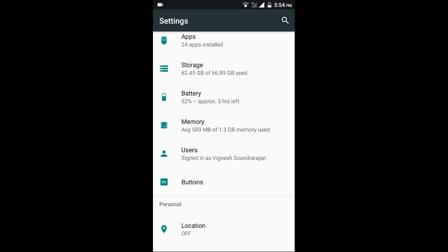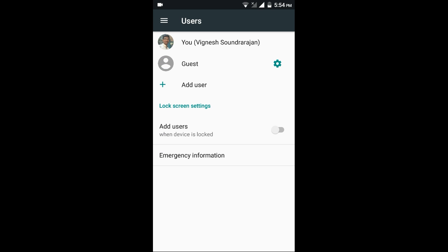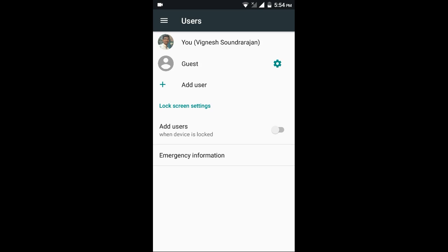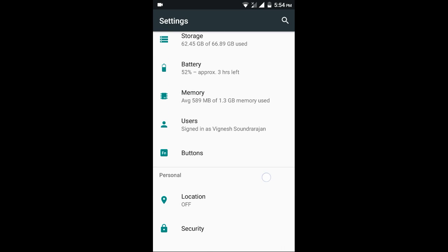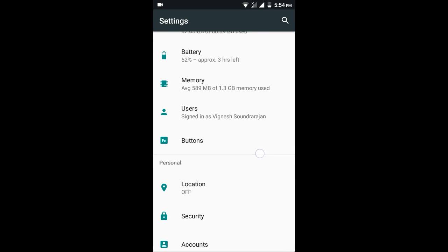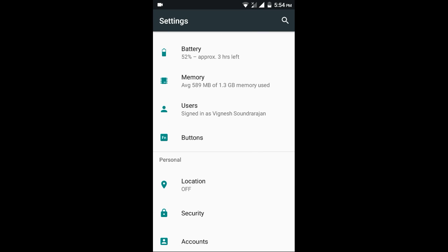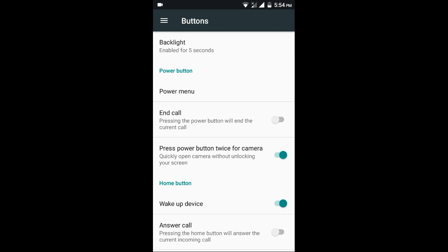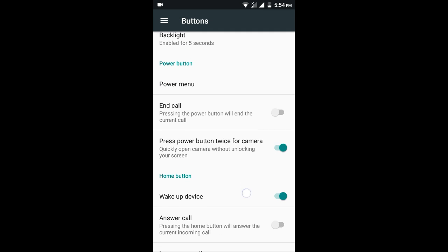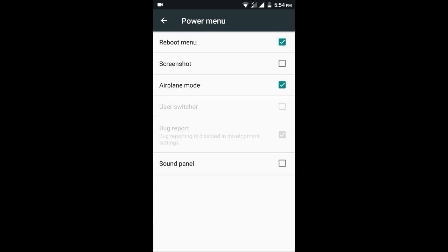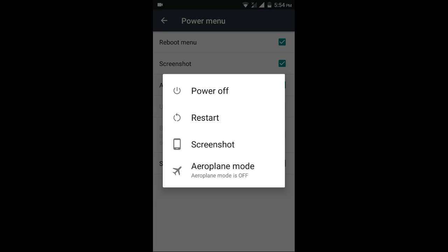I have signed in as my name. I haven't signed in my Google account so I manually typed my name. Here is the buttons configuration. Here is the power menu, you can add screenshot to it. And you can check it also - here is the screenshot option.